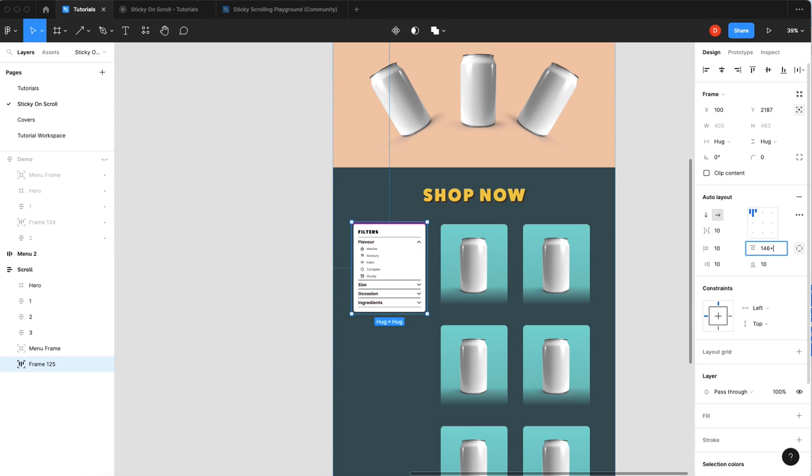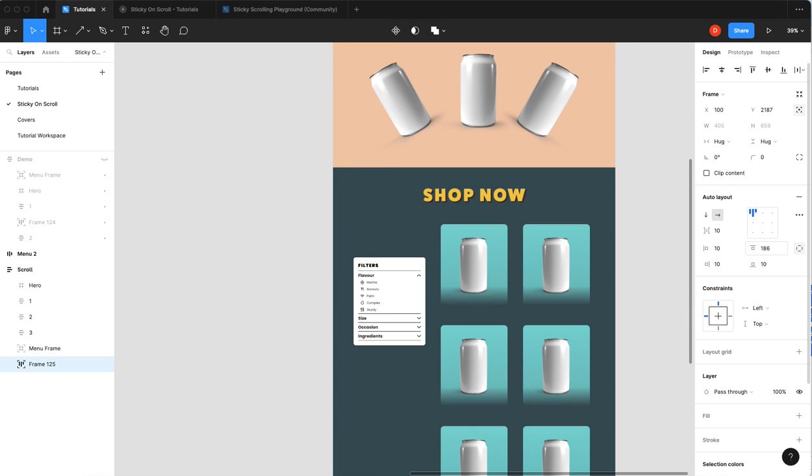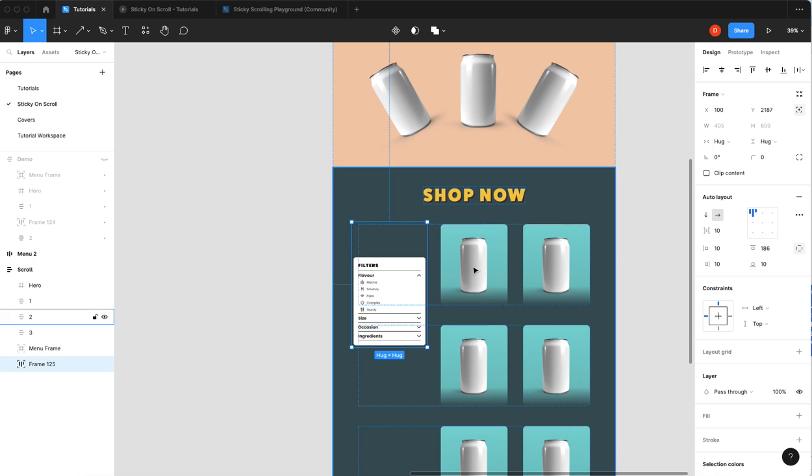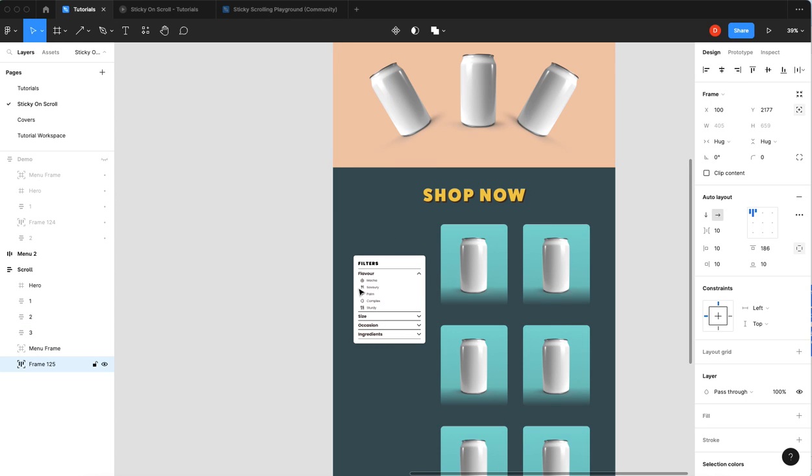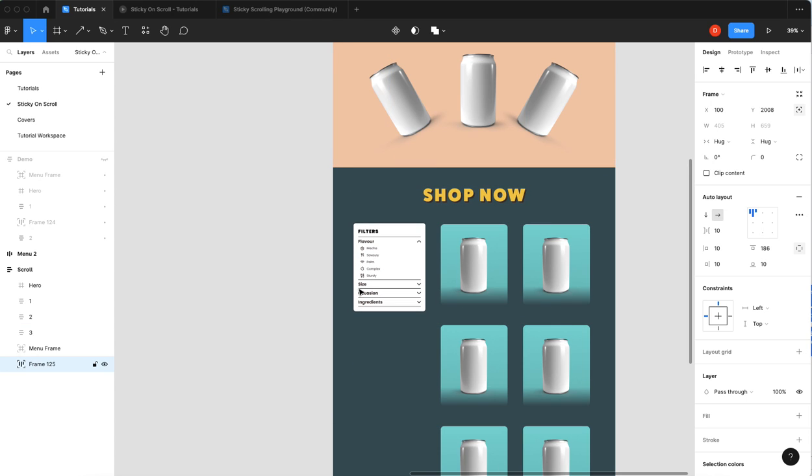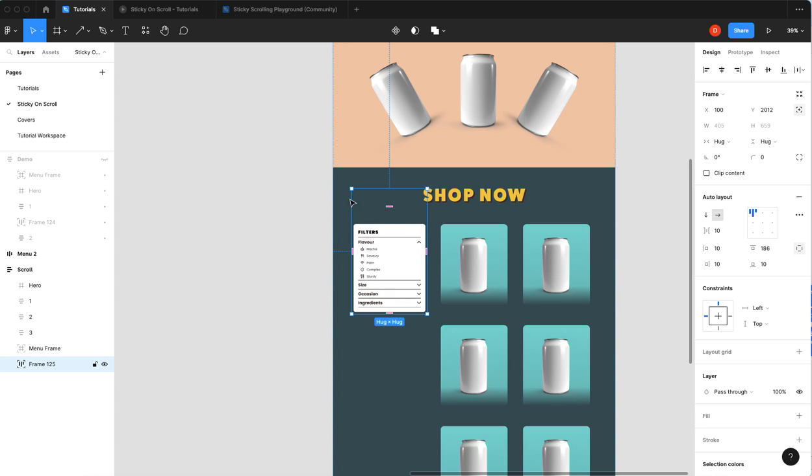I think maybe like 40 would do it. Plus 40. All right, so now with this, I'll use this to line myself back up, and now this should give us our buffering from the top down.